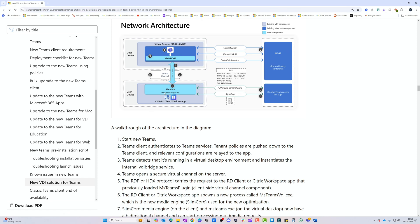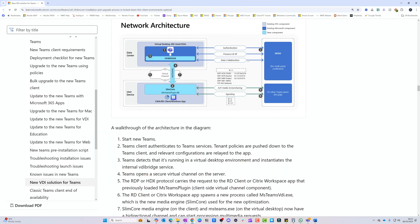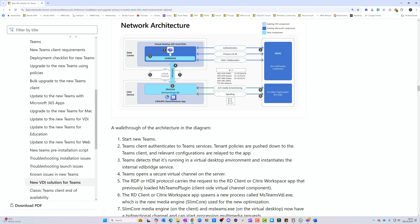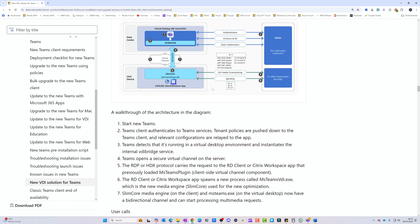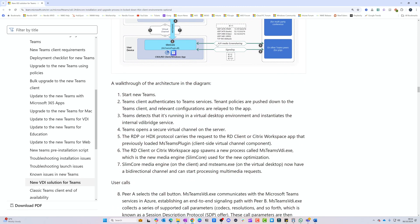On your user device there's an msteams_plugin.dll that communicates with the VDI Bridge running on the session host. You need to make sure the relevant network ports are open: your clients need to be able to communicate with the AVD session host on UDP ports 3478, 3480, and 3481, as well as TCP port 443. If you have a locked-down environment or things aren't working, checking these network ports is the first thing to verify.